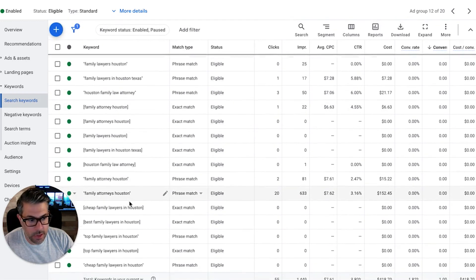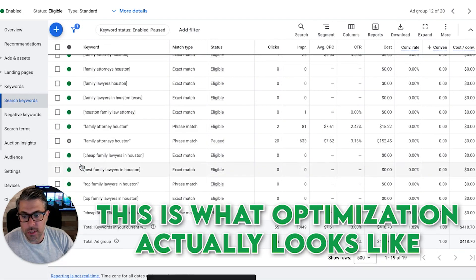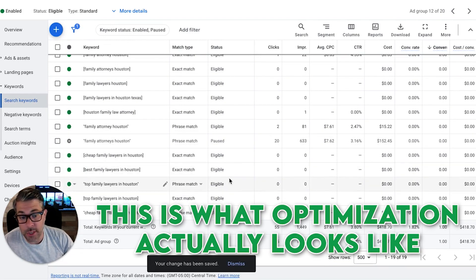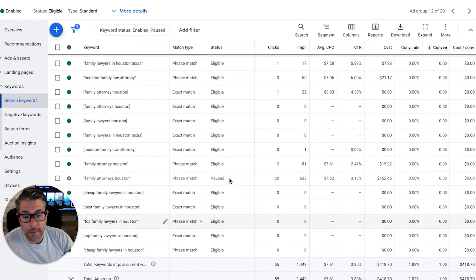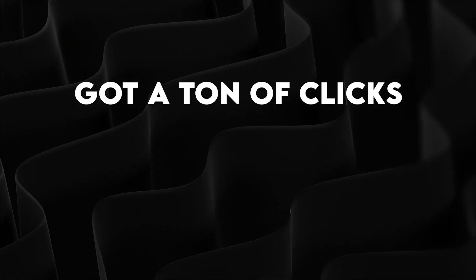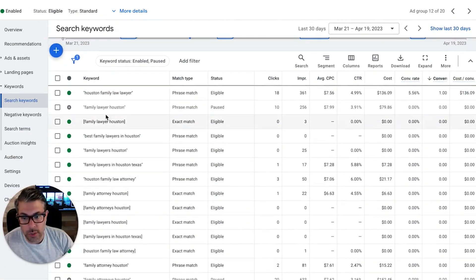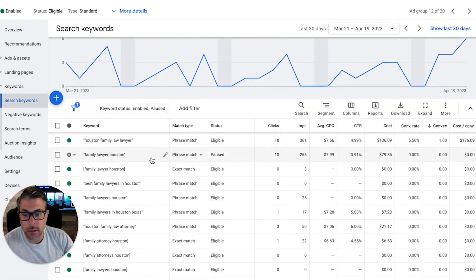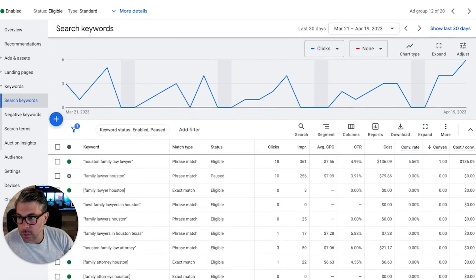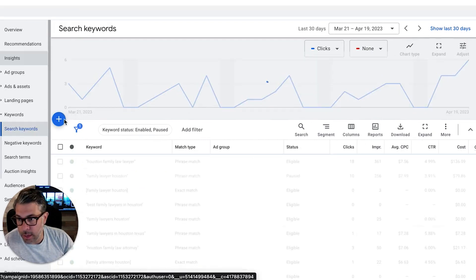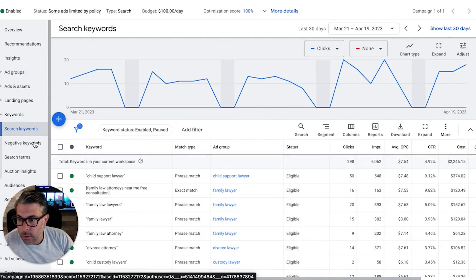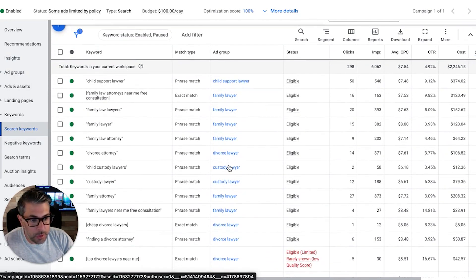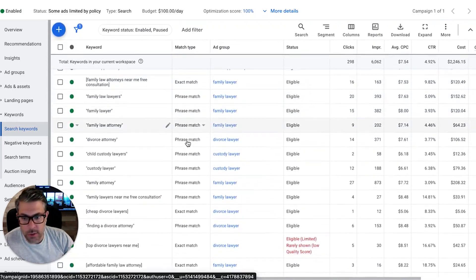Looking at that underperforming ad group — 20 clicks, zero conversions — so that's got to go. This is what optimization actually looks like: going in and pausing keywords that got a ton of clicks, spent a lot of money, and didn't generate any leads. Going forward, all those wasted clicks get saved and that budget gets reallocated toward keywords that actually drive conversions. Our team goes through this on a weekly basis.